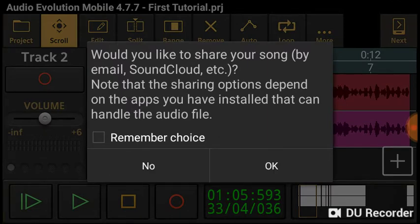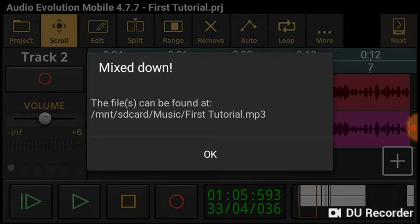It says maximum amplitude was negative 10. That's just because it doesn't have any extra beat, bass, and stuff like that. It asks: would you like to share your song by email, SoundCloud, etc.? Note that sharing options depend on the apps you have installed that handle the audio file. Me personally — remember my choice? No. The files can be found at... bam. Okay.